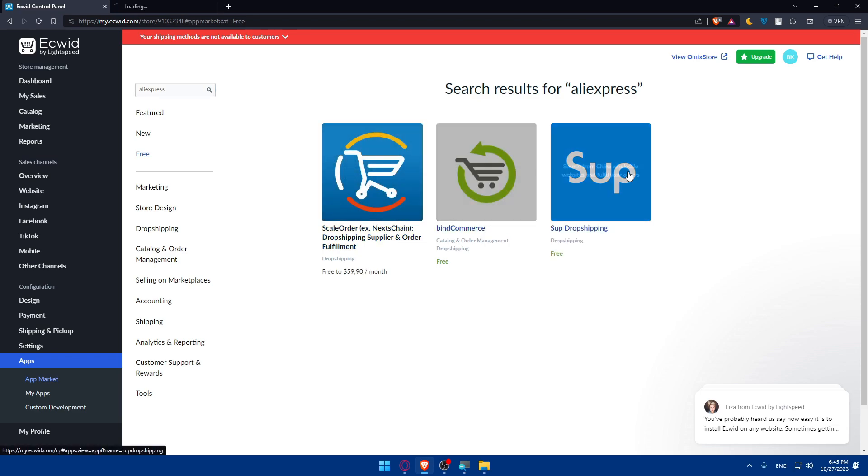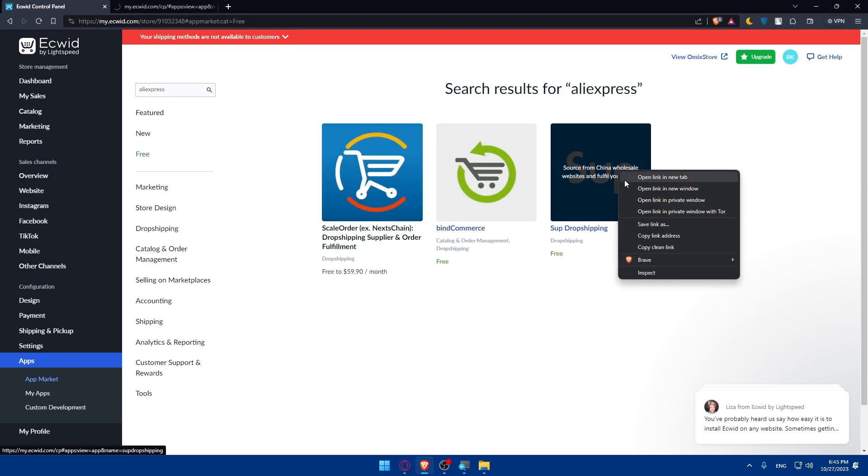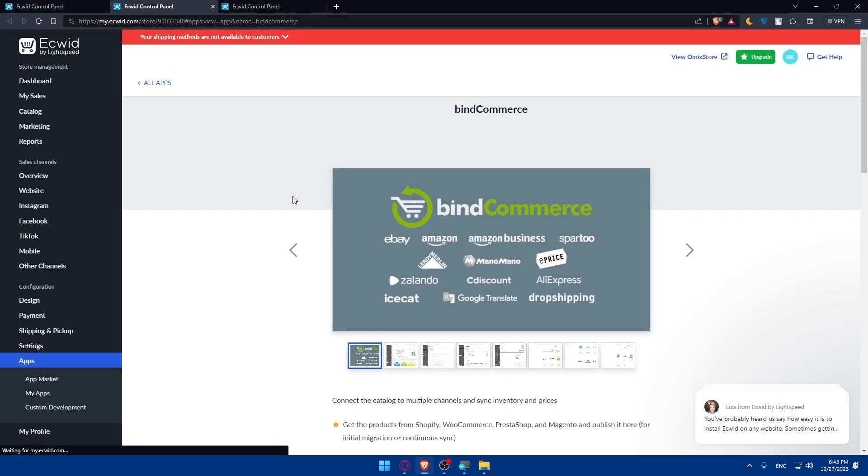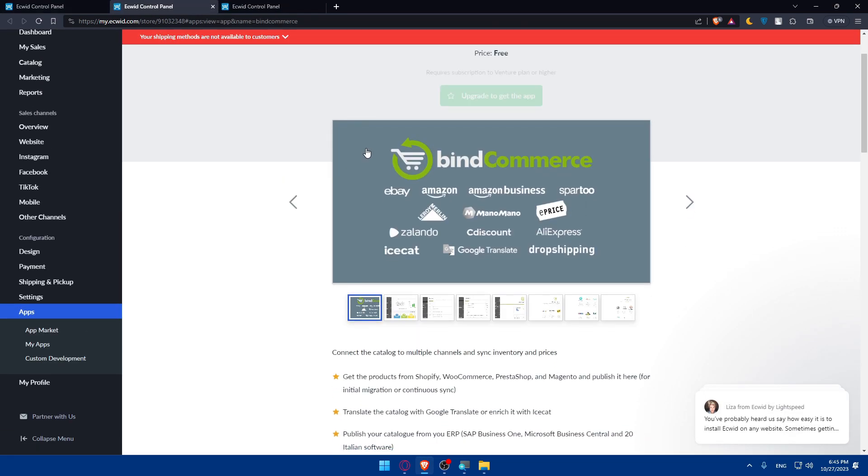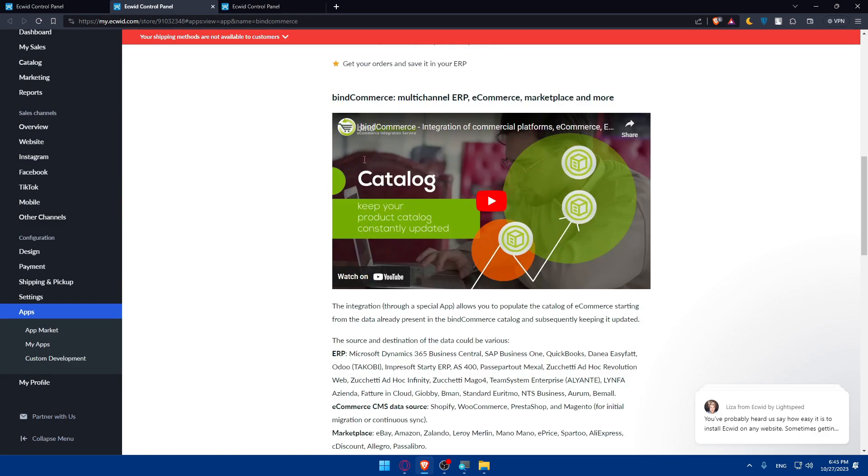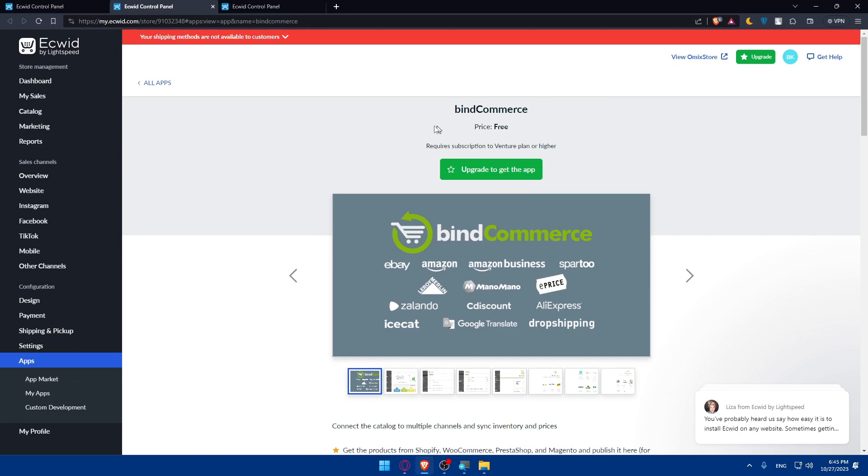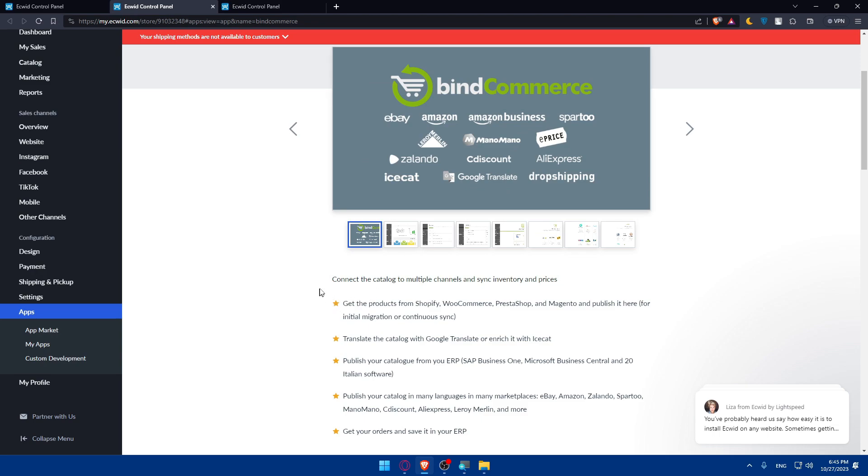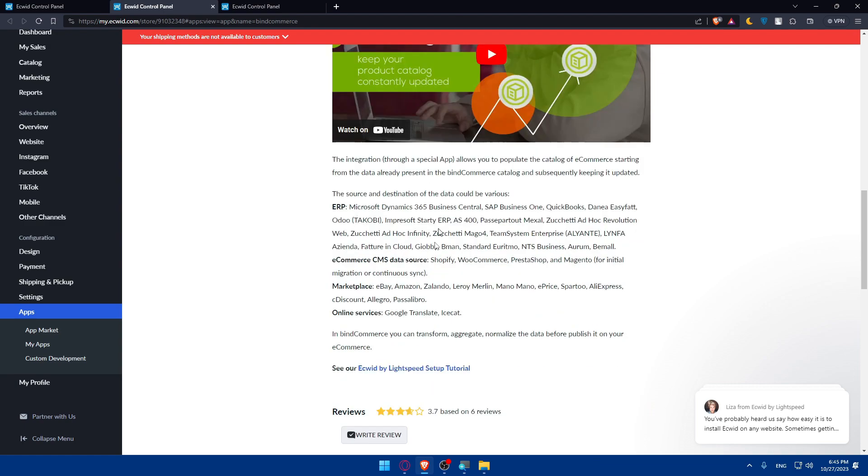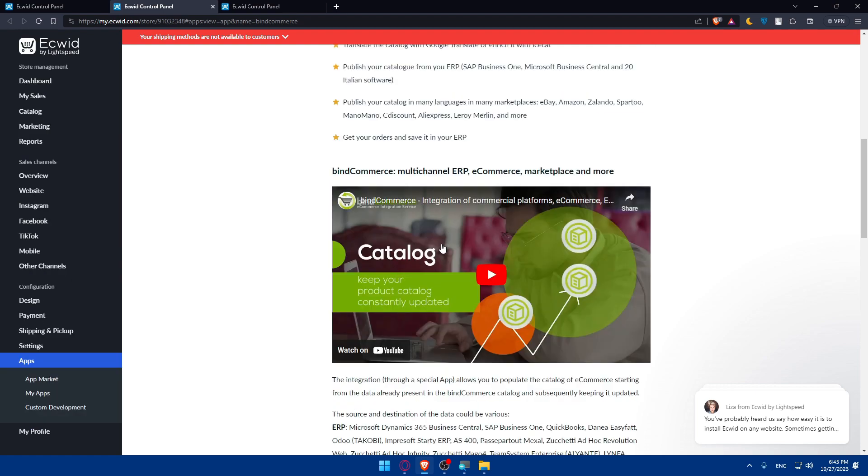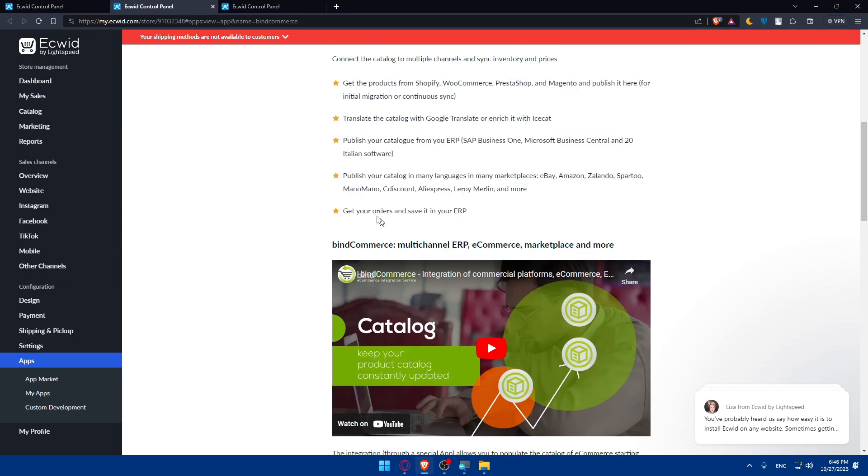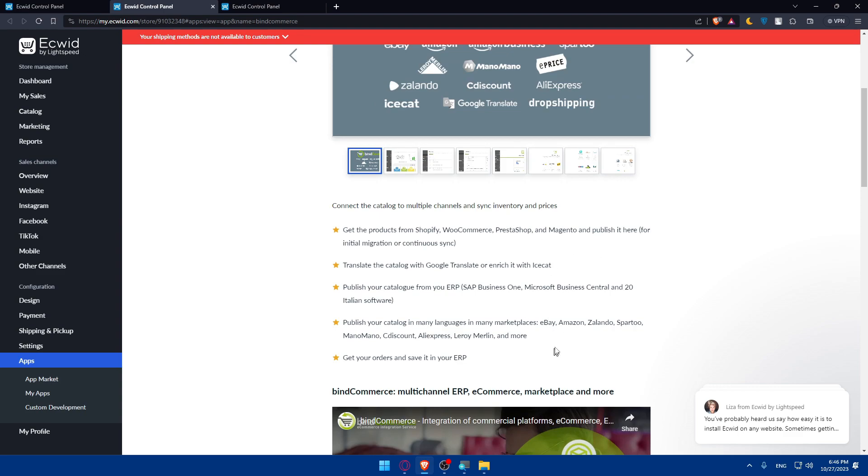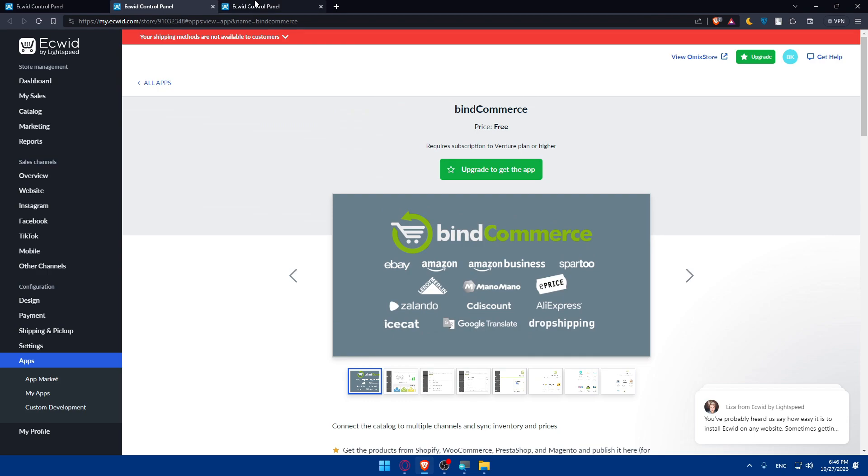We have here bindCommerce and Spocket drop shipping. Those options are the apps to connect to our AliExpress option. If you keep scrolling down here, bindCommerce has a free price but requires a subscription to venture plan or higher. You can connect your catalog to multiple channels and sync inventory and prices and a lot of other stuff. You'll find AliExpress somewhere here. As you can see, you'll be able to connect your AliExpress store to your Ecwid through this application.